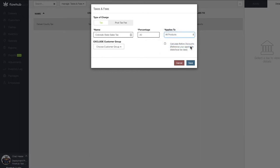To the left we have the capability of making a customer group exempt from the tax being collected. Also, if you're in a state that collects taxes prior to discounts, make sure to check the box in the bottom right corner.